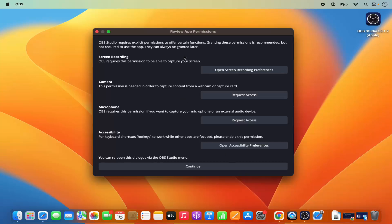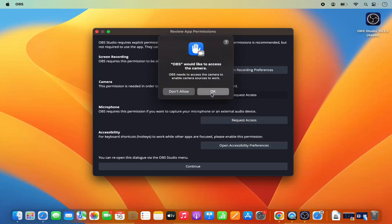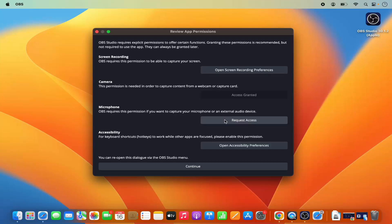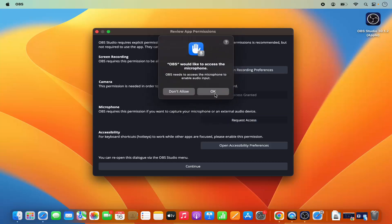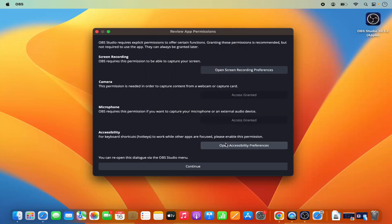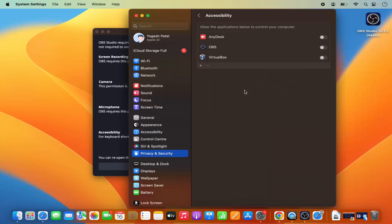When OBS Studio launches, you need to grant permissions on your Mac. Click on 'Request Access' for the camera and click OK, then do the same for the microphone and click OK. Then click on 'Open Accessibility Preferences'.